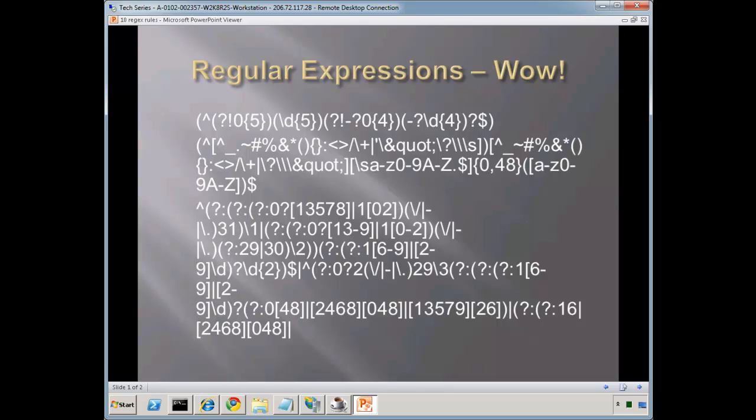They're used with tools like URL Rewrite, a tool I covered in the last two lessons. They're also used in tools like Visual Studio for complex compares. They're used for ASP.NET, as a programmer you can use them, JavaScript.